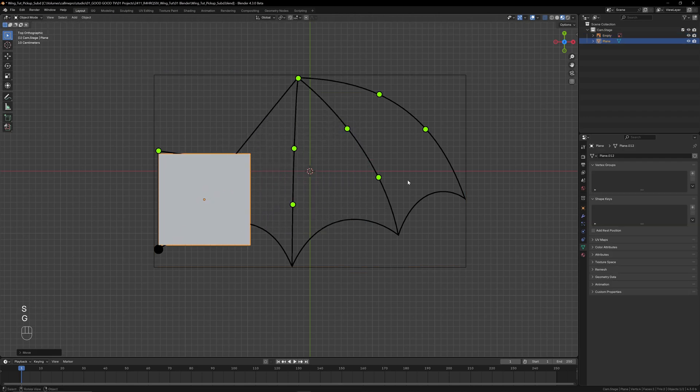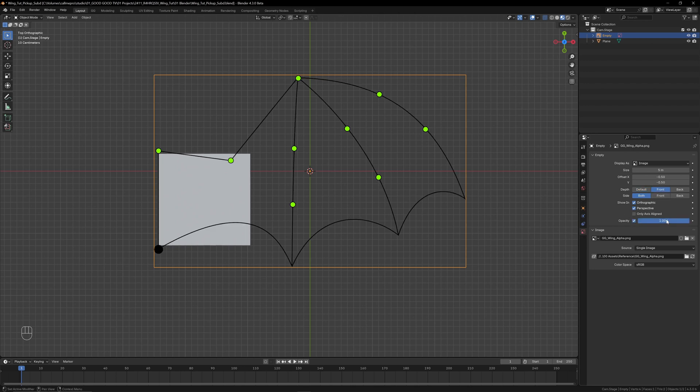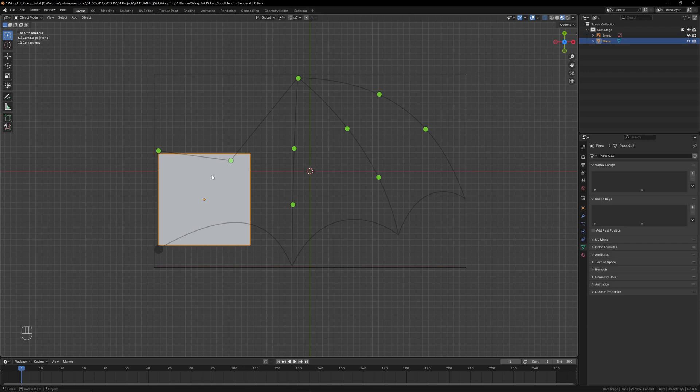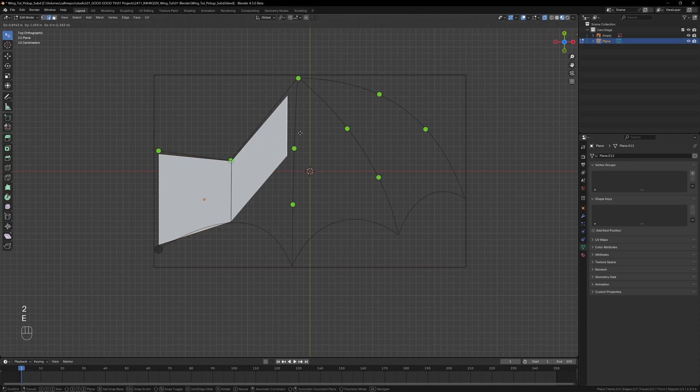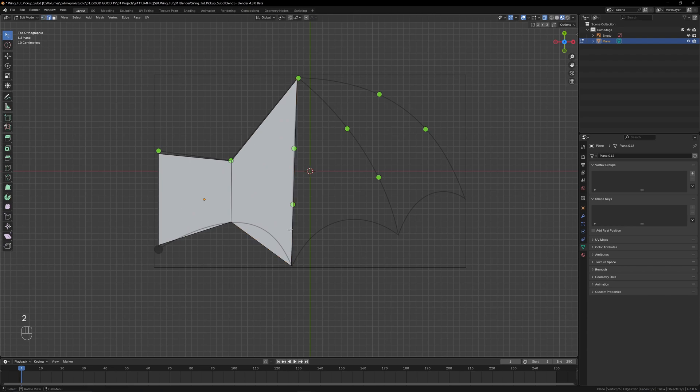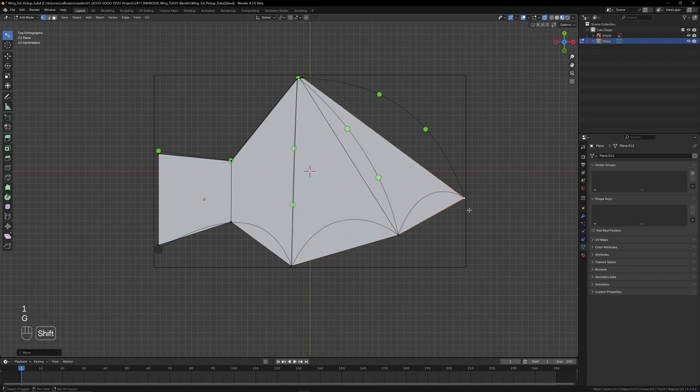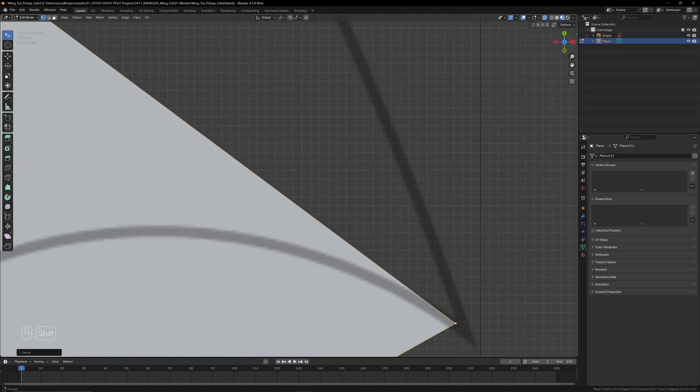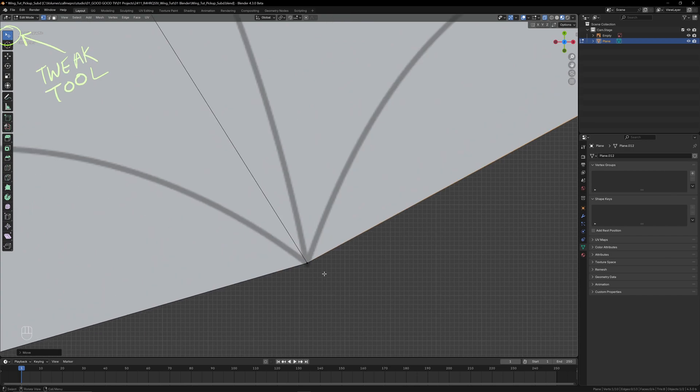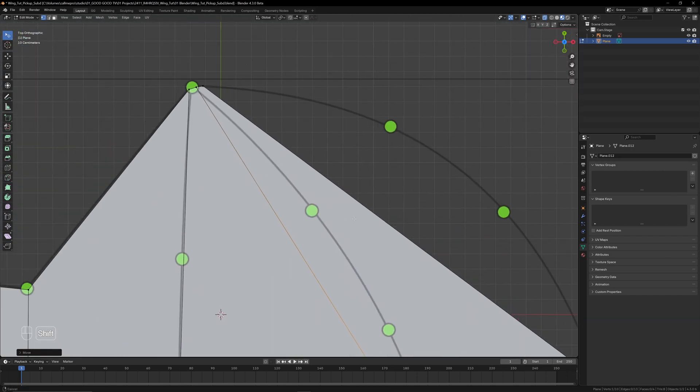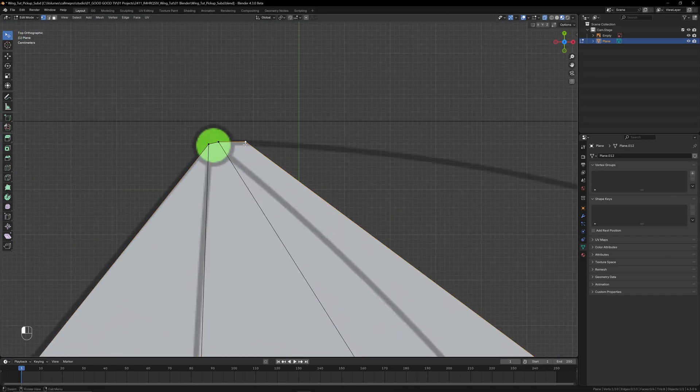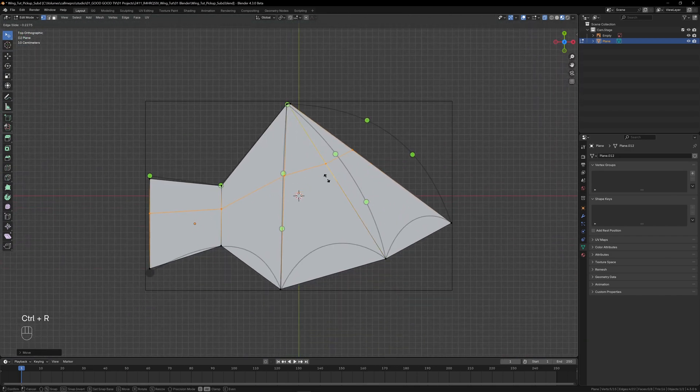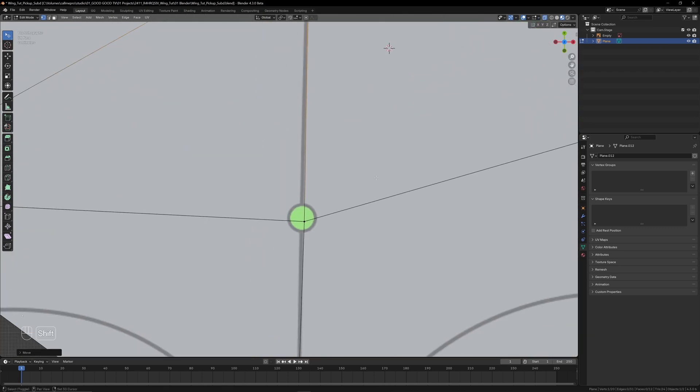To see better, we can change the reference image to display in front in the properties panel and dial in the opacity. I'll switch into edit mode and start extruding the edges of the plane and moving vertices around to trace the silhouette of the wing. I'm using the tweak tool to easily click and drag things around, switching between vertex and edge select using one and two on the keyboard, starting by lining up the main joints.